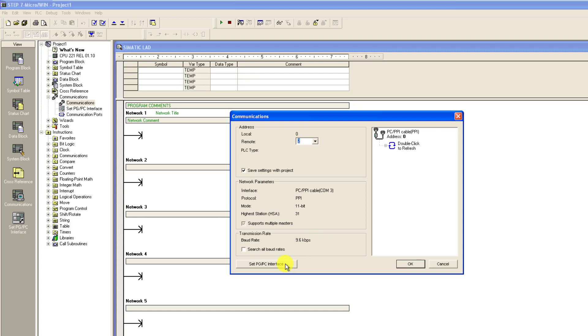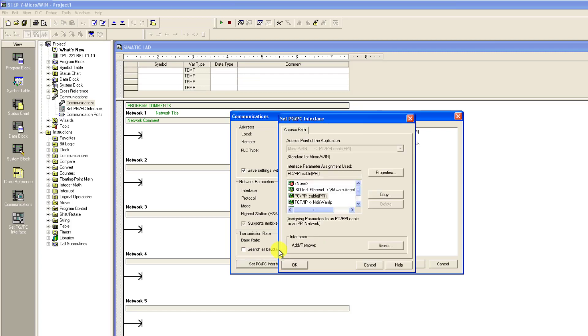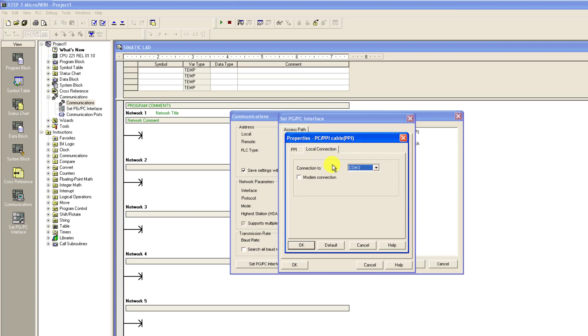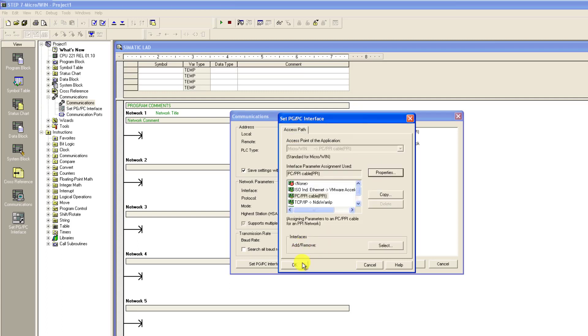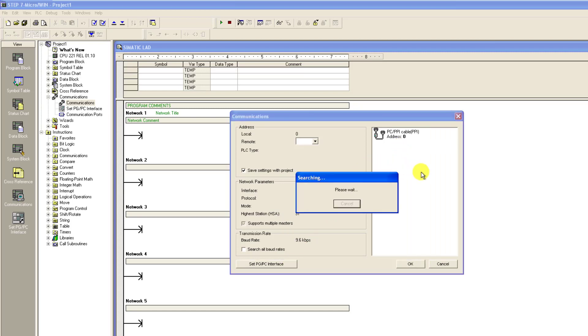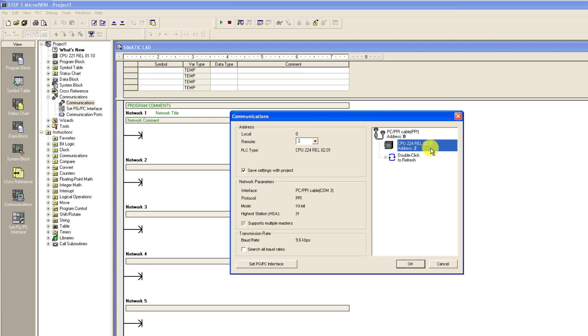It's confirmed now. I go to set PGPC interface, I click on properties, and then click on the COM communication, and then confirm the COM port. It's on COM3. I click OK and then OK again. And now click refresh this particular point to search for the PLC. PLC is identified now. I click on OK.